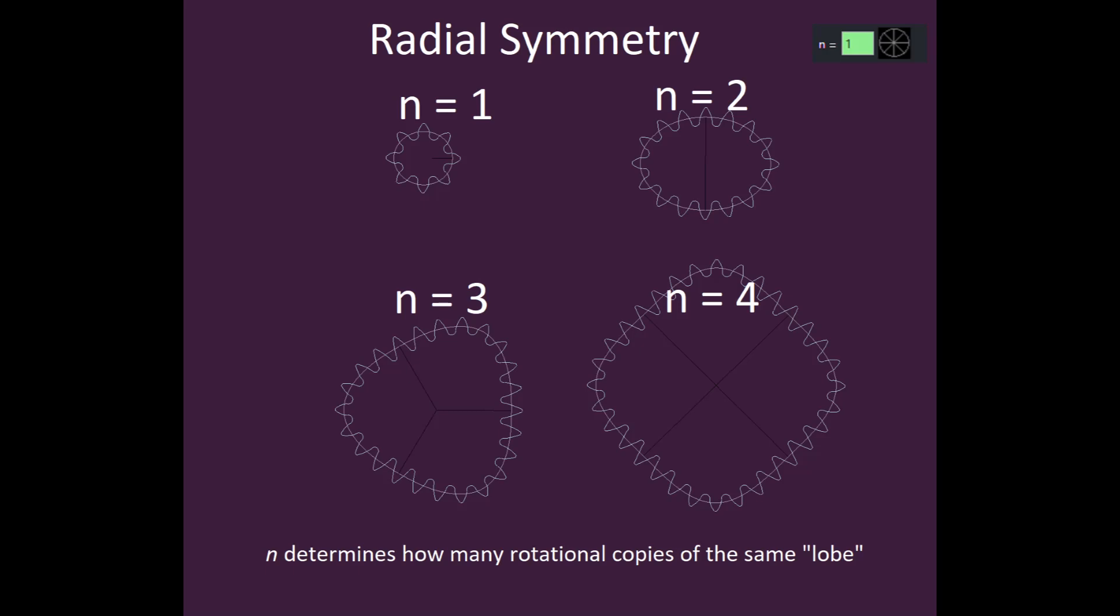The next option for closed gears is radial symmetry: a positive integer specifying how many rotational copies of the same sector or lobe define the input gear shape.